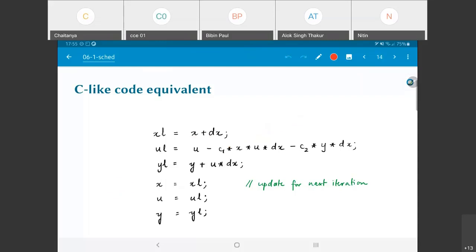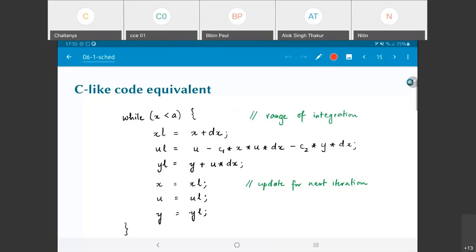Finally, yl equals y plus u*dx, because y-prime is u. All of this is one step through the numerical integration. The termination condition is when x reaches a, so there is a while loop: while x is less than a, perform these computations. The update part — assigning xl, ul, yl back to x, u, y — does not involve extra hardware; it is just values going into registers and being saved over the previous values.